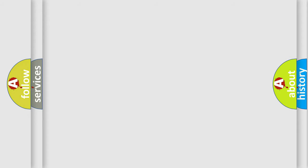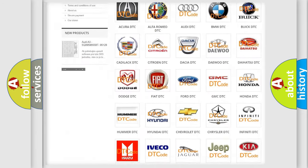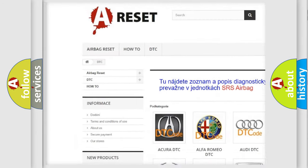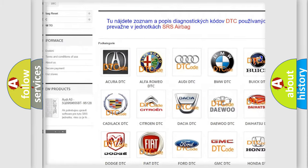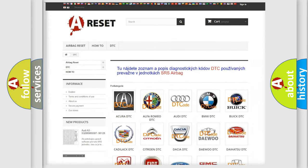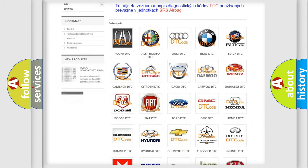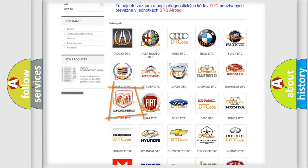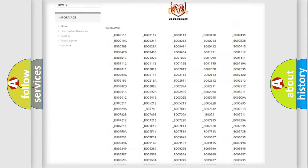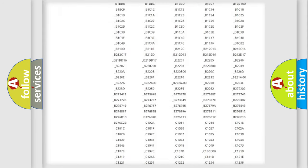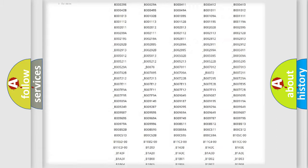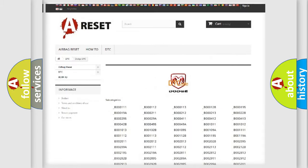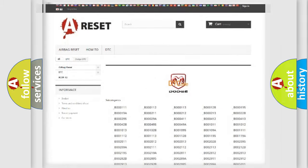Our website airbagreset.sk produces useful videos for you. You do not have to go through the OBD2 protocol anymore to know how to troubleshoot any car breakdown. You will find all the diagnostic codes that can be diagnosed in Dodge vehicles. Also many other useful things.